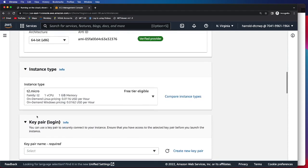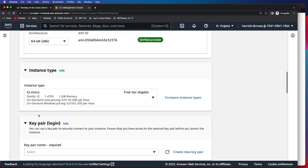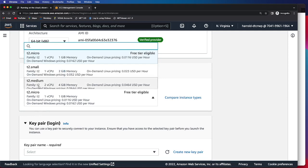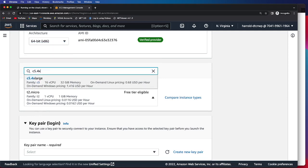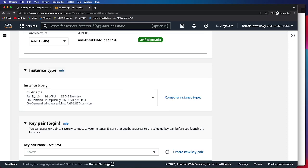Next, we have to select the appropriate instance type. We will be using the C5.4XLarge, which has 16 vCPU and 32 gigabits of memory. I do want to note that this is not in the free tier, so it will cost money to run the tutorial.